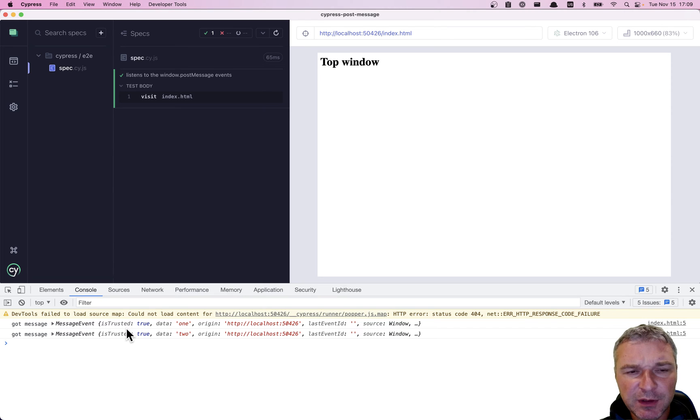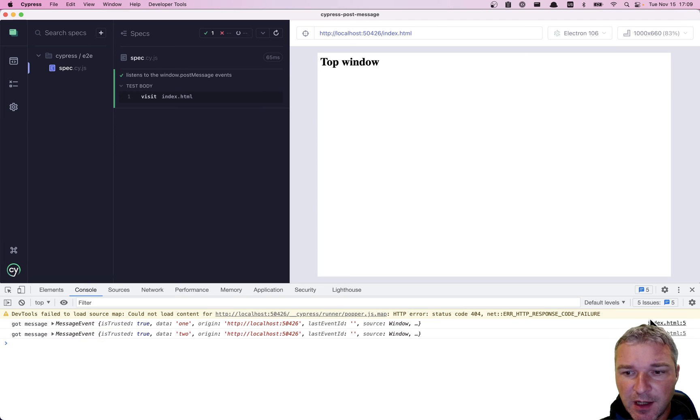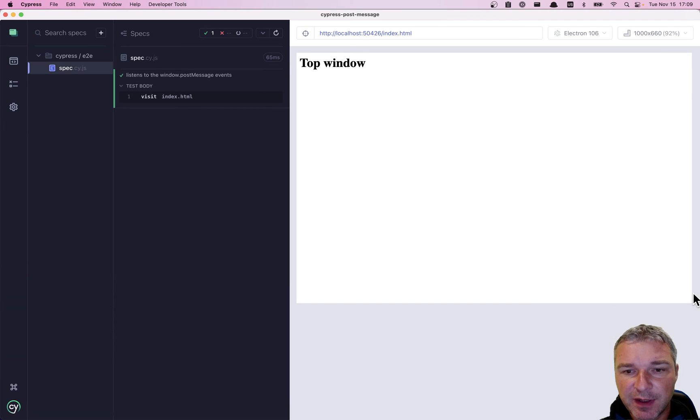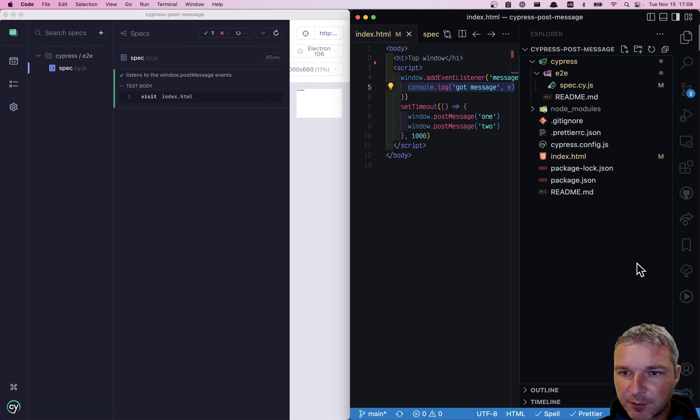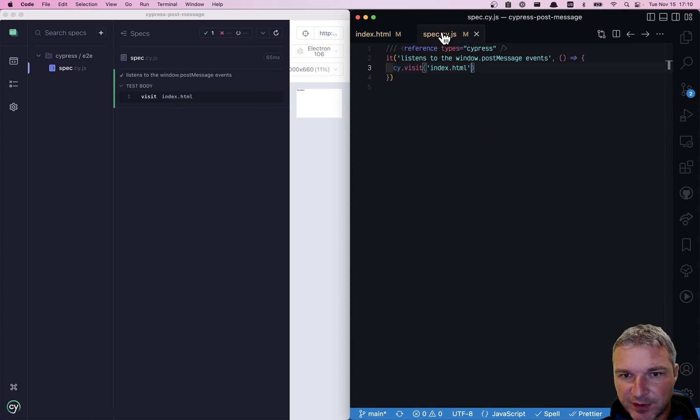And what we want to do is to make sure that it actually sends a message twice. How would we do that from Cypress? I'm gonna collapse this and I'm gonna open the spec.